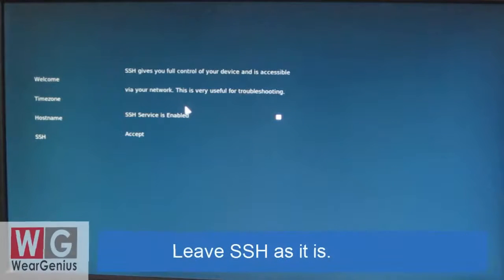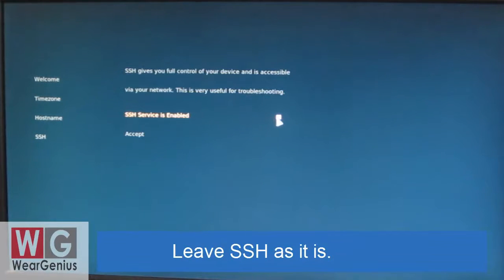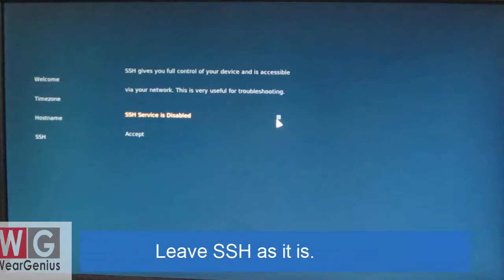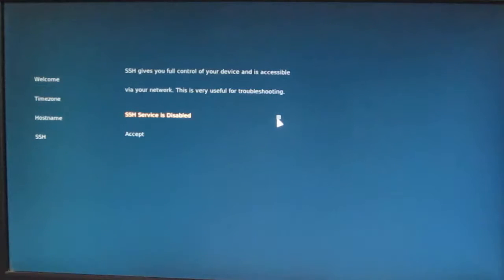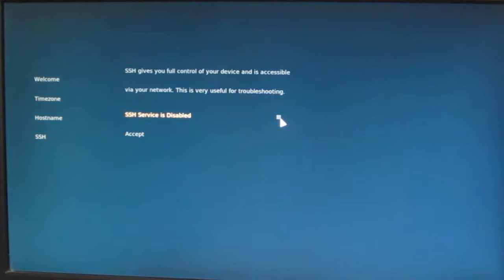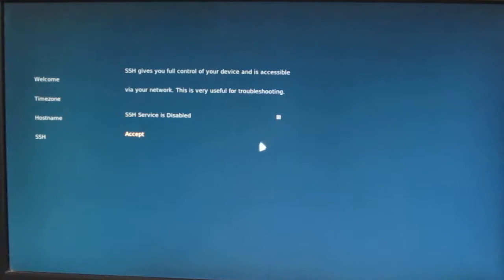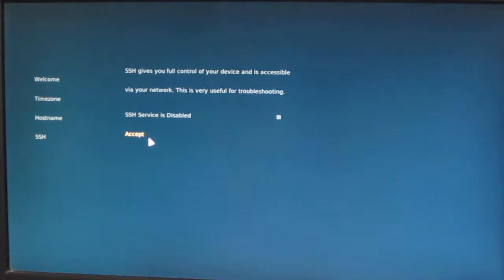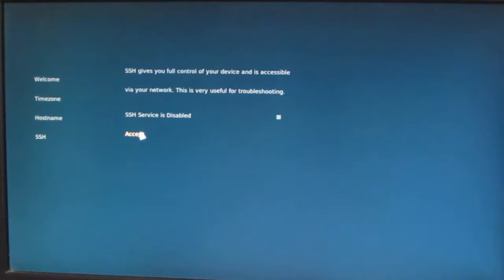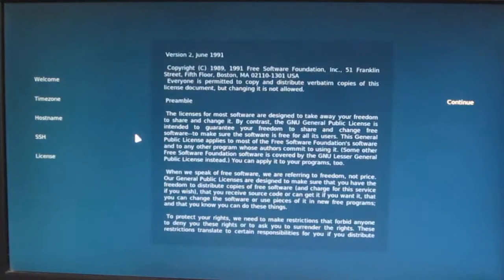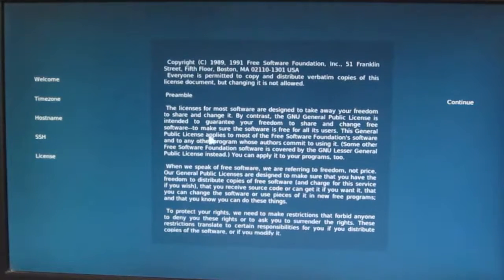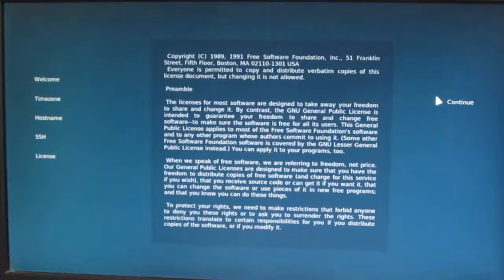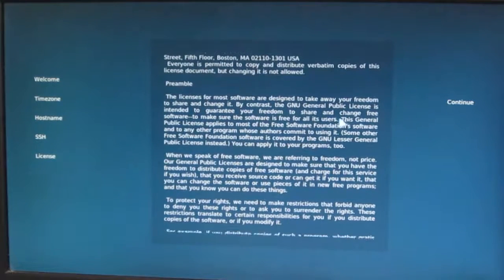Now if you want to enable SSH, you can click on it, or if you are not aware of what is SSH, just leave it as it is. By enabling SSH, it gives you access to the terminal of your OSMC by using any standard software over the IP. Now we will have some license agreements, click on continue.